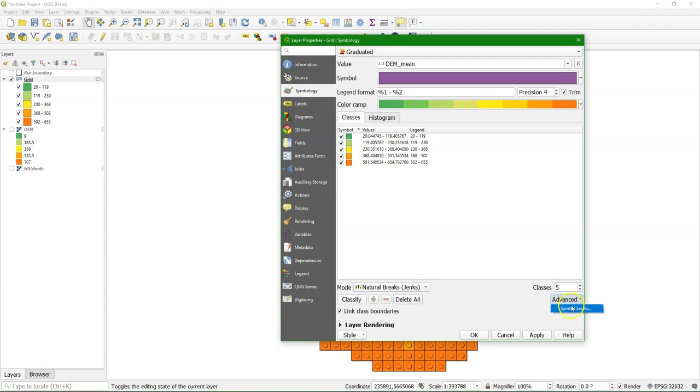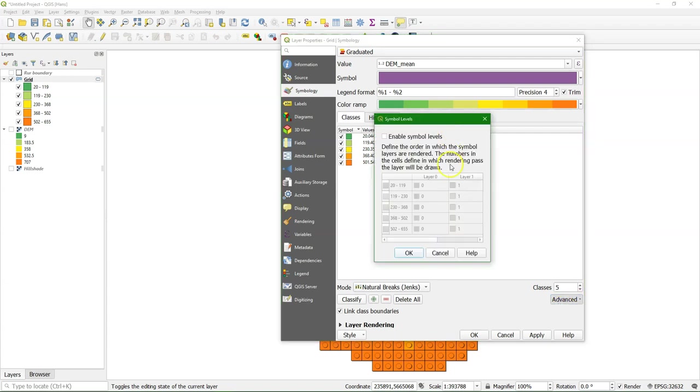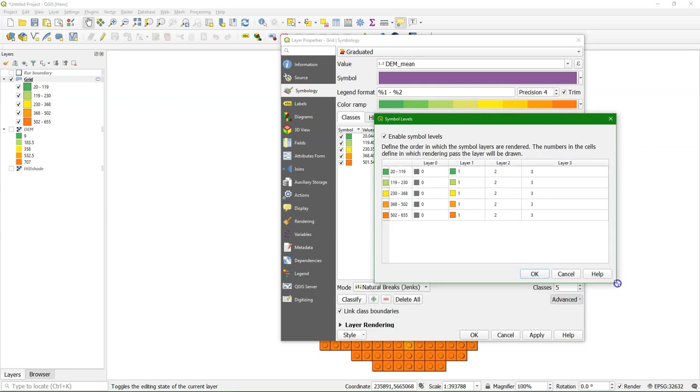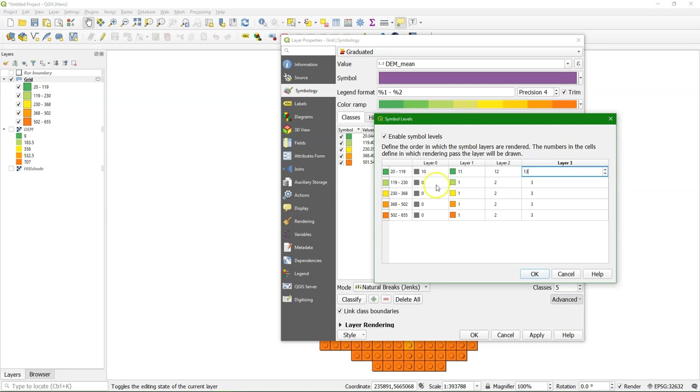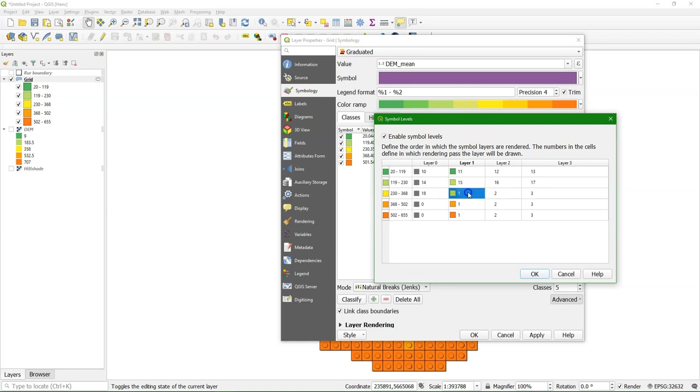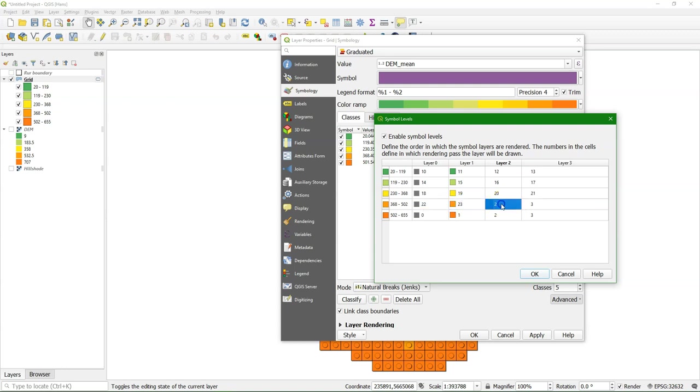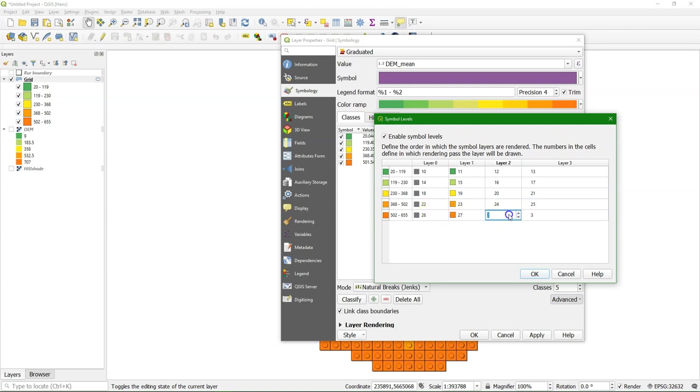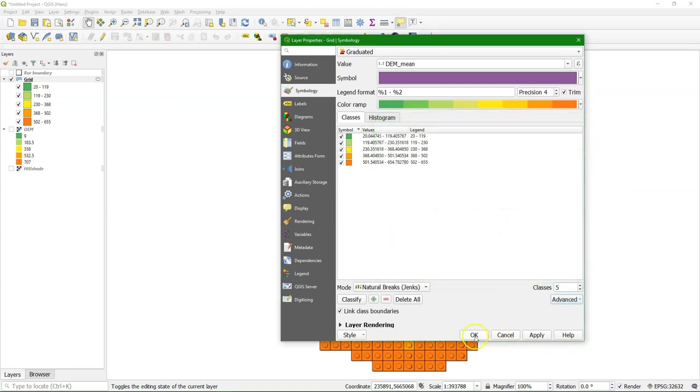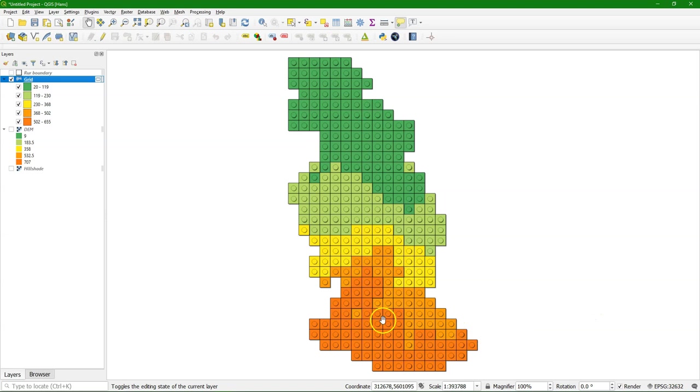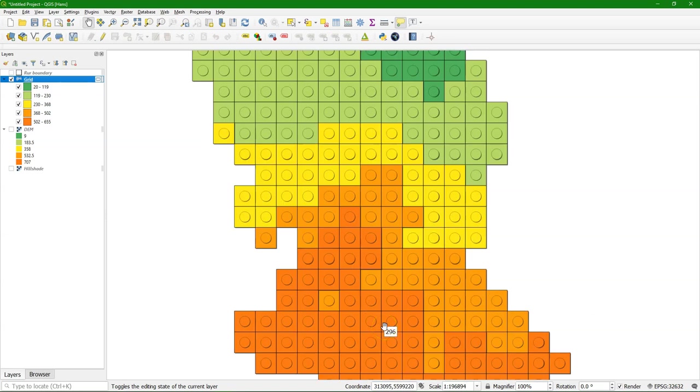Now there's only one thing that we can tweak, and that's the symbol levels. It's the order of drawing the different symbols. And now they're all drawn at the same moment. So I'm just going to give them a continuous number starting from 10, and increase them. And this is to create the effect that the blocks are a bit stacked with the shadows. And there we see the effect. So the higher blocks look higher than the lower blocks.